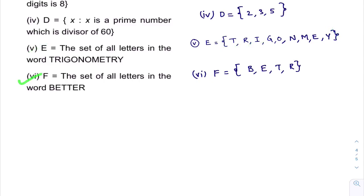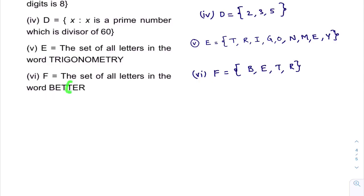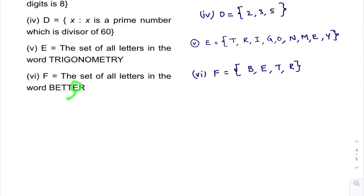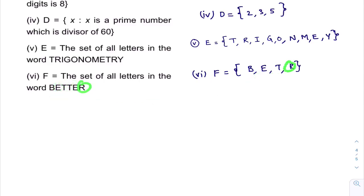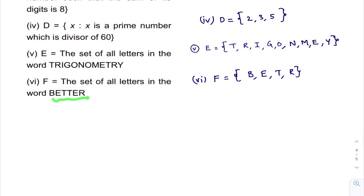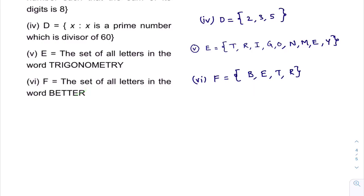Another one: the set of all letters in the word BETTER. The letters are B, E, T, T, E, R. T is repeated twice and E is repeated twice, but we write each only once. So the set is {B, E, T, R} — all elements listed and separated by commas within brackets. This set is written in Roster Form.